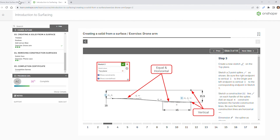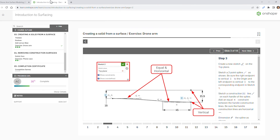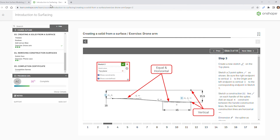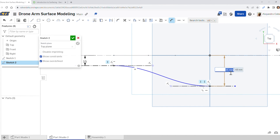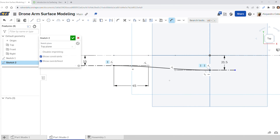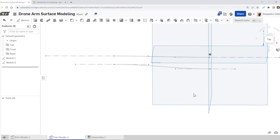Now for our dimensions: this point is going to be 15 millimeters away from the origin below. This other point is going to be 45 millimeters away from the origin. This value right here is 21.5, and the length of this spine handle right here has a value of 45. Go ahead and accept our drawing — this is what we should have, a drawing on our front plane and our top plane.